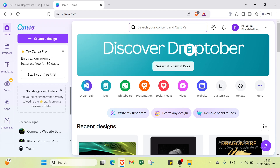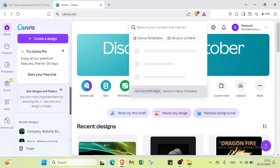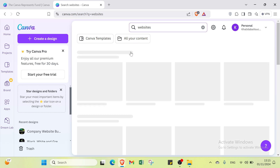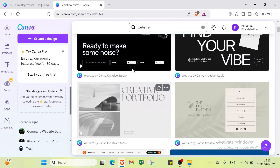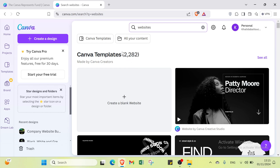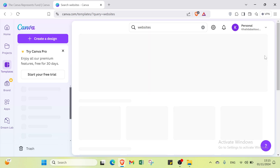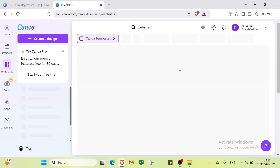First, search for website templates in the search bar. You will find templates here as you can see. We have various templates and you can select the one that suits you. Click 'See All' to view all the available templates.